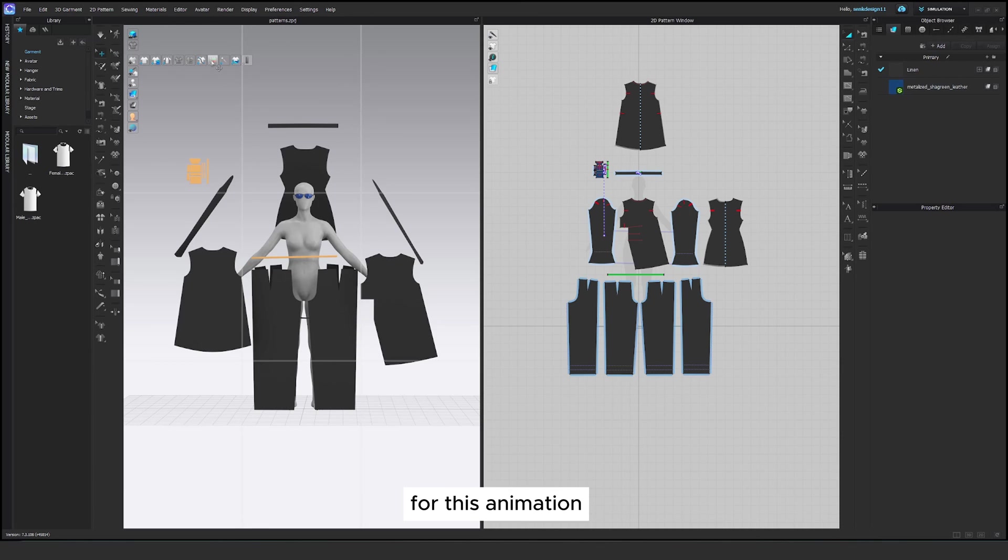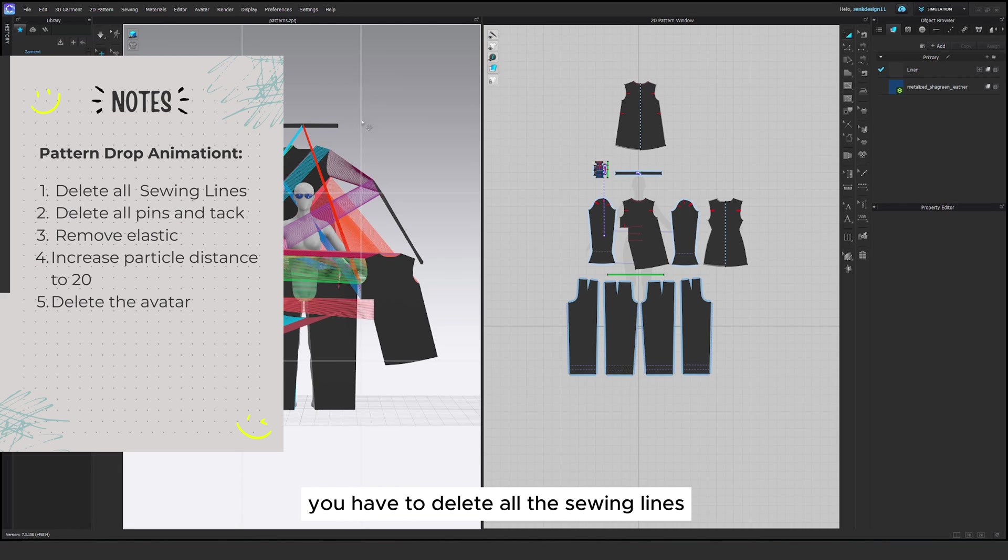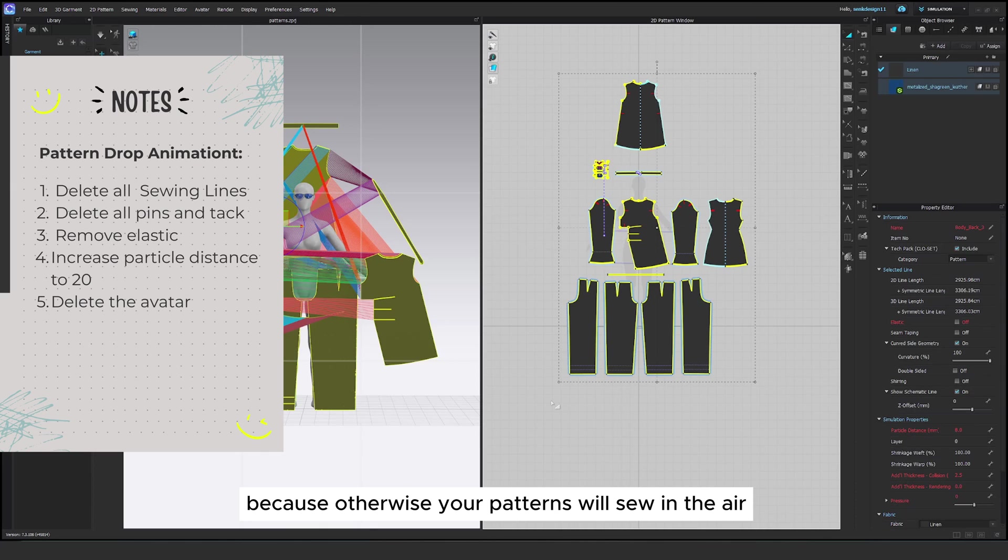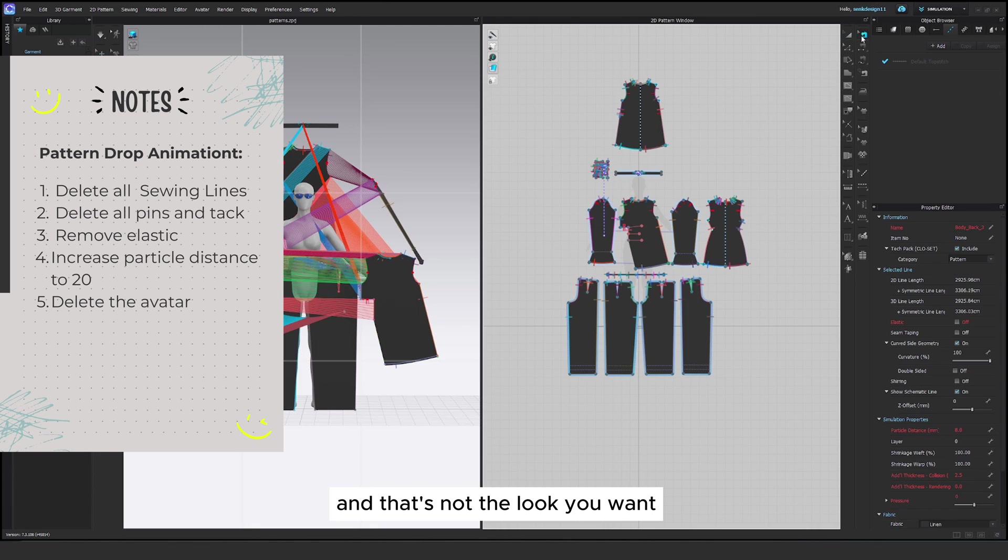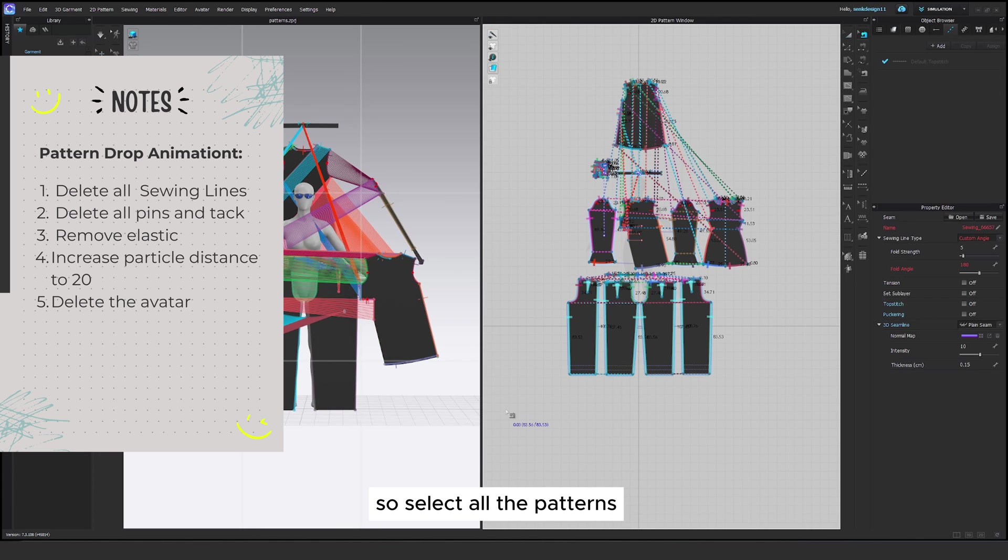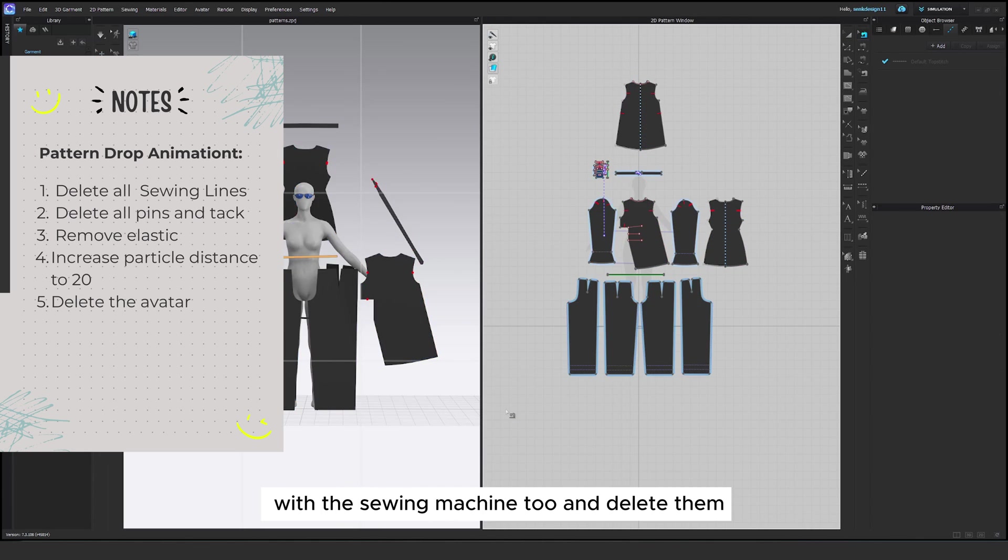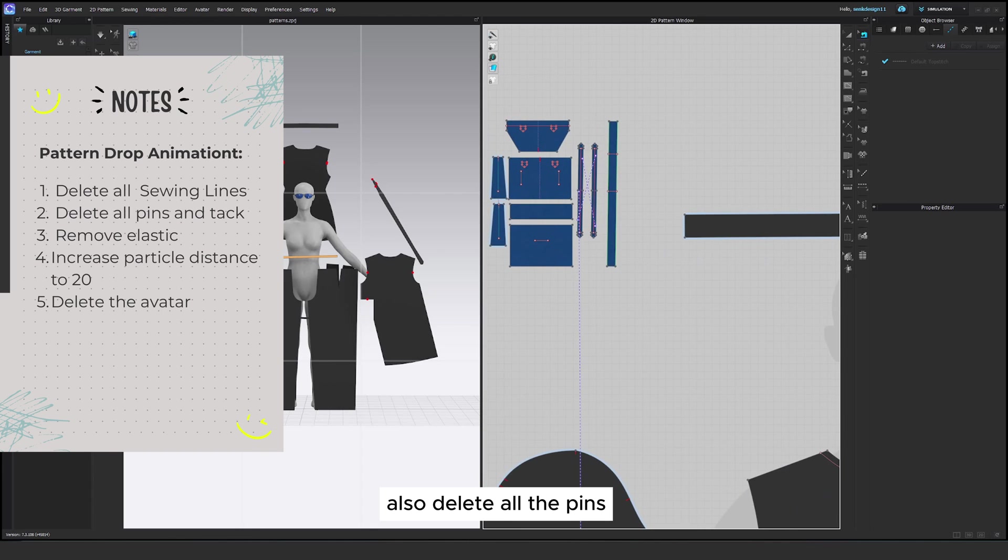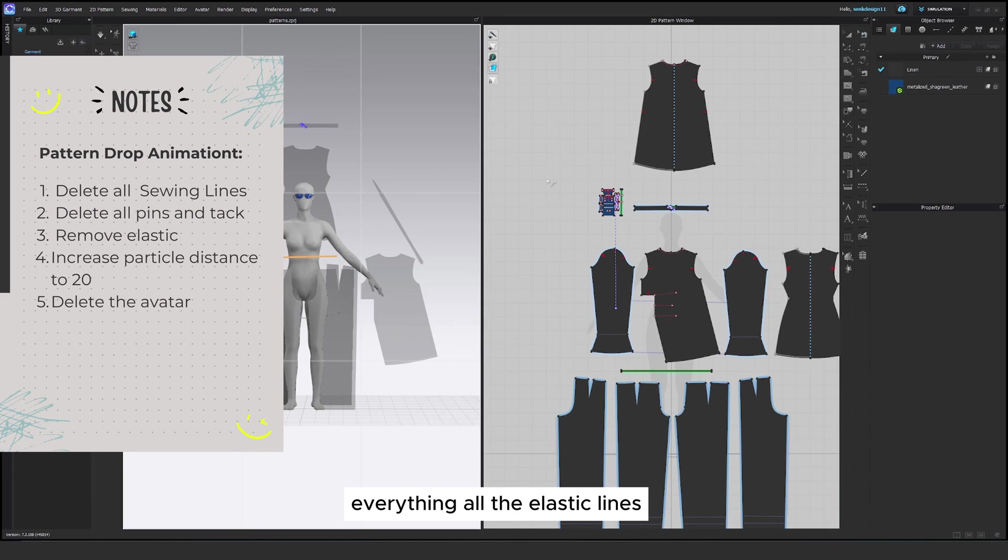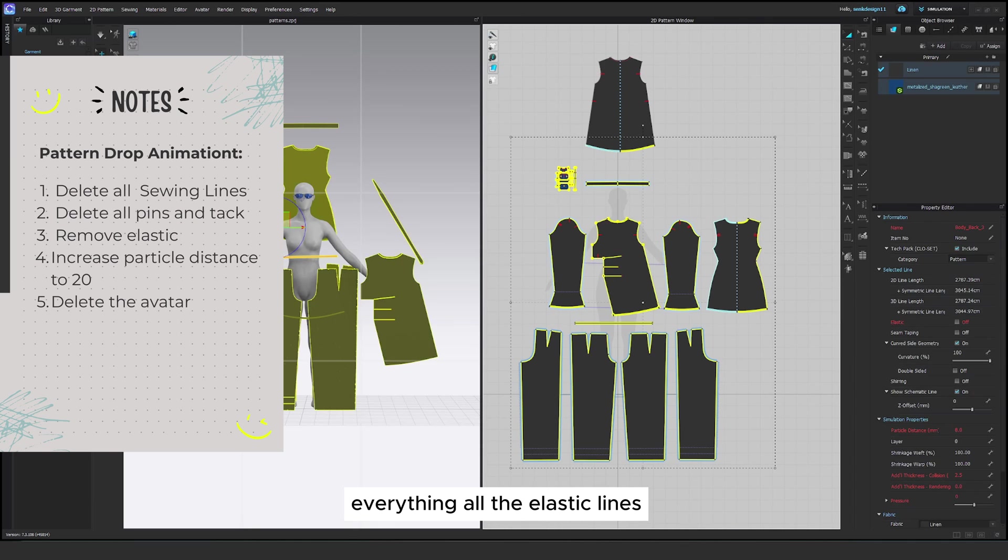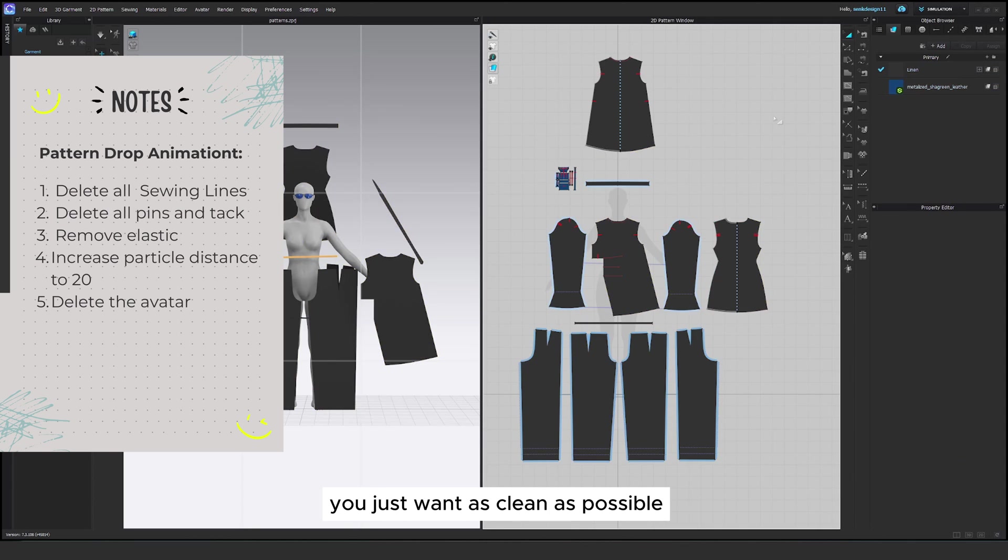For this animation you have to delete all the sewing lines because otherwise your patterns will sew in the air and that's not the look you want. So select all the patterns with the sewing machine tool and delete them. Also delete all the pins, everything. All the elastic lines, absolutely everything. You just want as clean as possible.